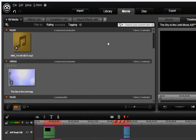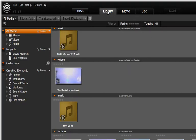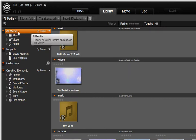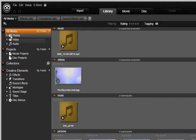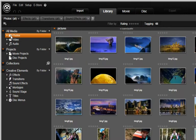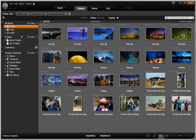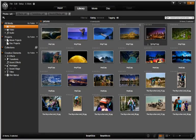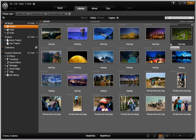Photos are located in the library under the All Media category. Select Photos. Here you will see all the photos that have been imported into the library.